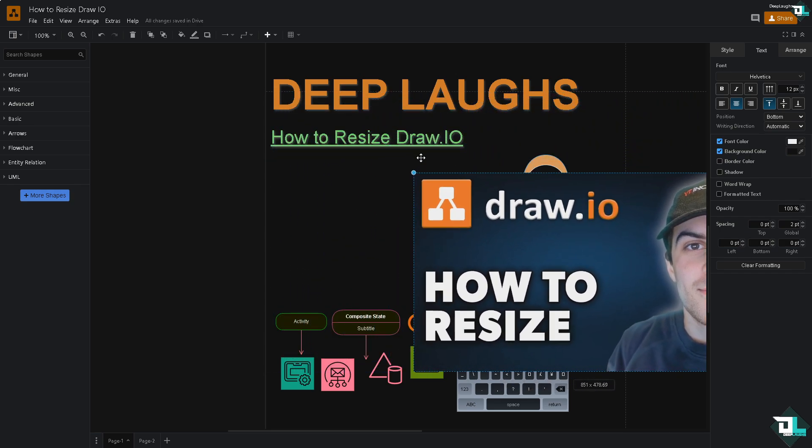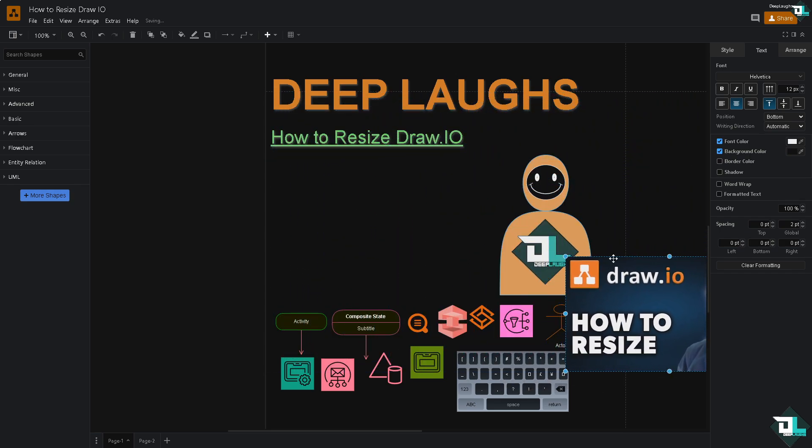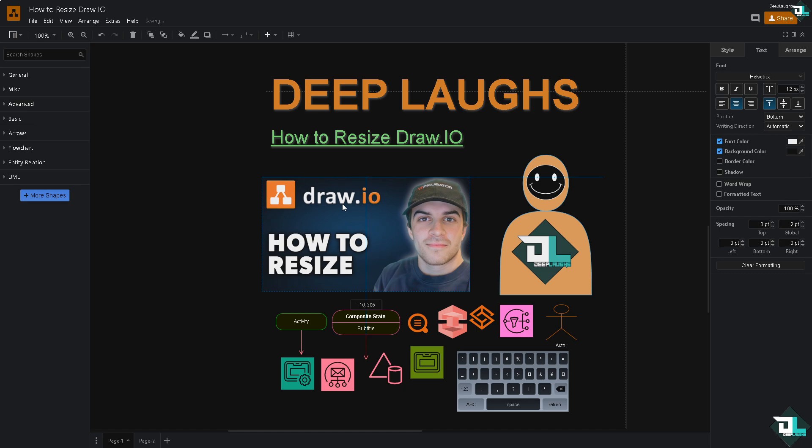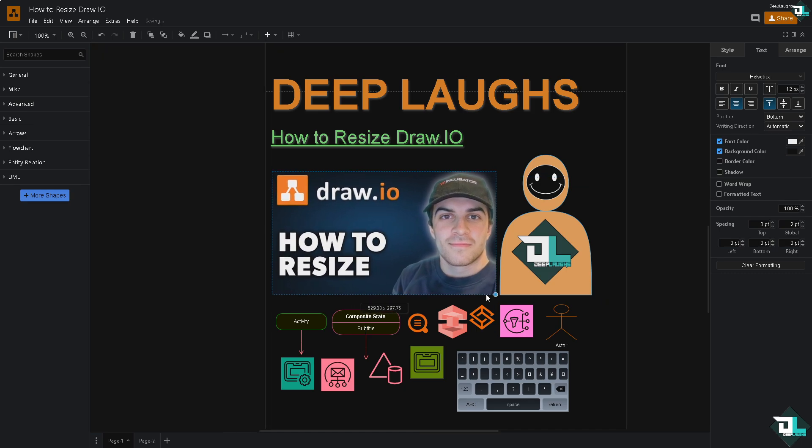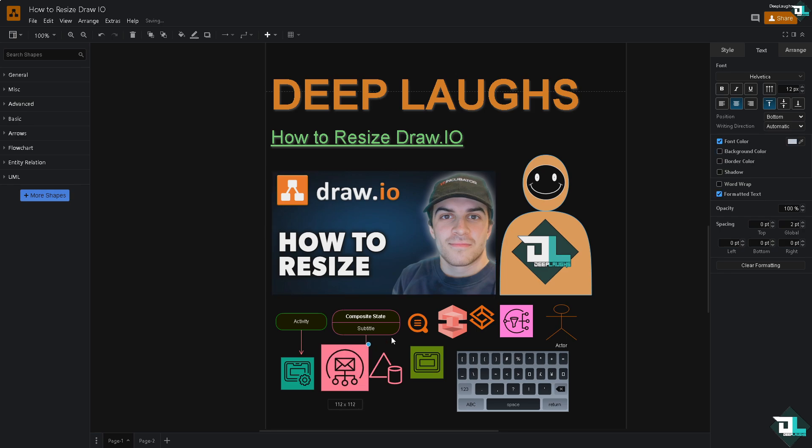You should be able to resize it accordingly and place it alongside the elements. Similarly, if you have a shape here, you see this option right here, you can resize it accordingly to your specified size of your liking.